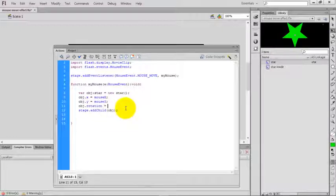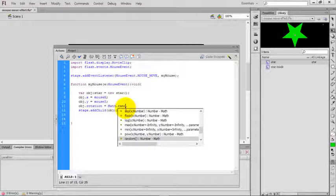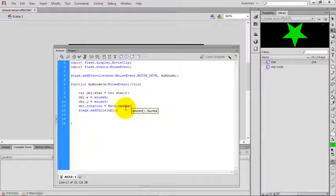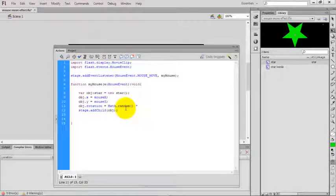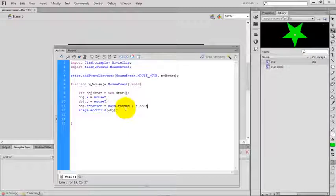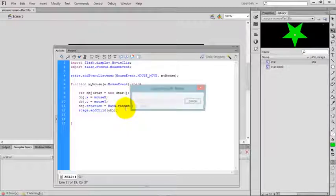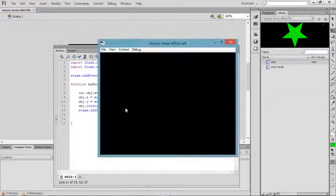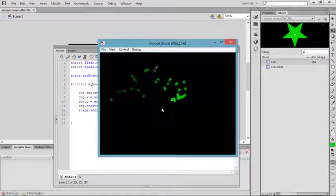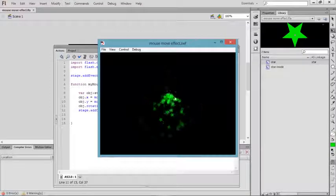Set rotation to 360. Now check the movie by pressing Control+Enter.